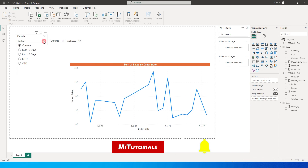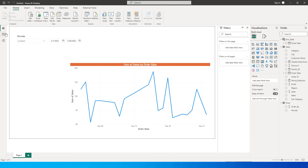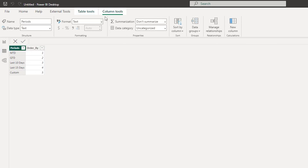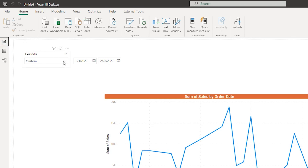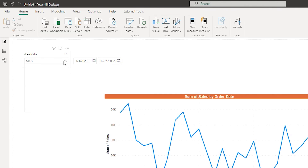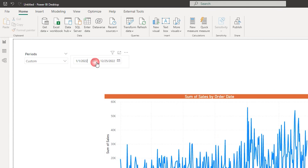I aligned both slicers and noticed they are not in order. To fix this, I go to the slicer table, select the periods column, go to Column Tools, click Sort by Column, and choose order_by. Now they appear in order: month to date, quarter to date, last 10 days, last 15 days, and custom. Our custom slicer is now ready. I hope you enjoyed this tutorial and learned something new — please consider subscribing to my channel for more.